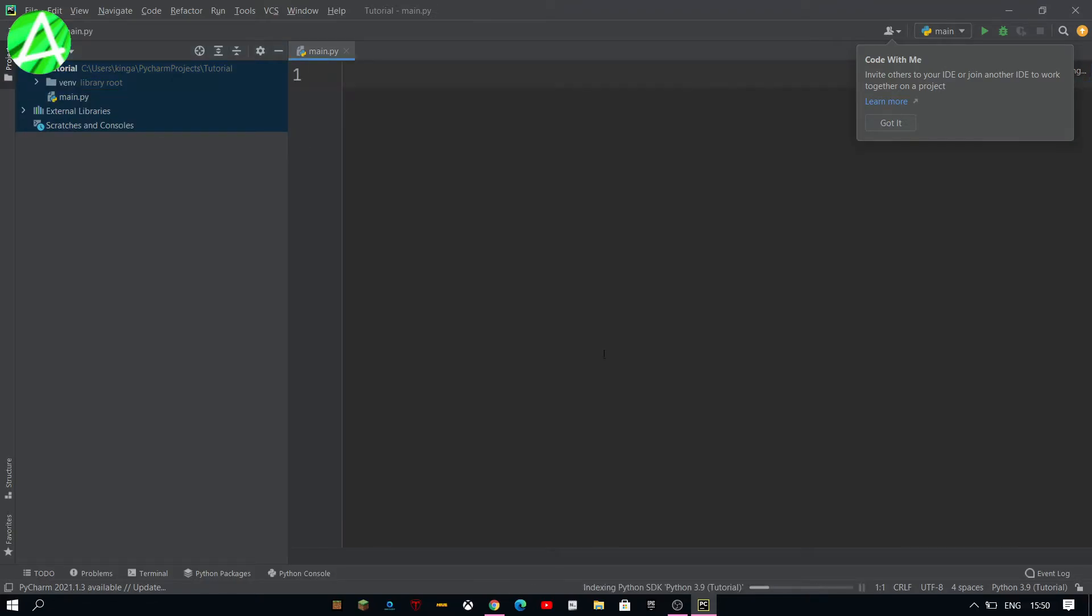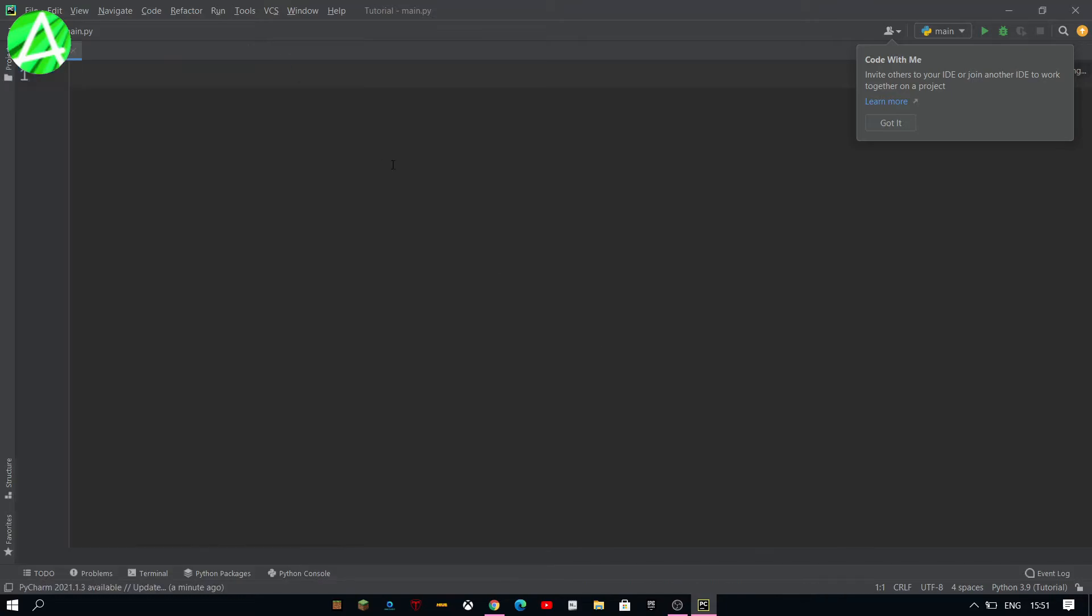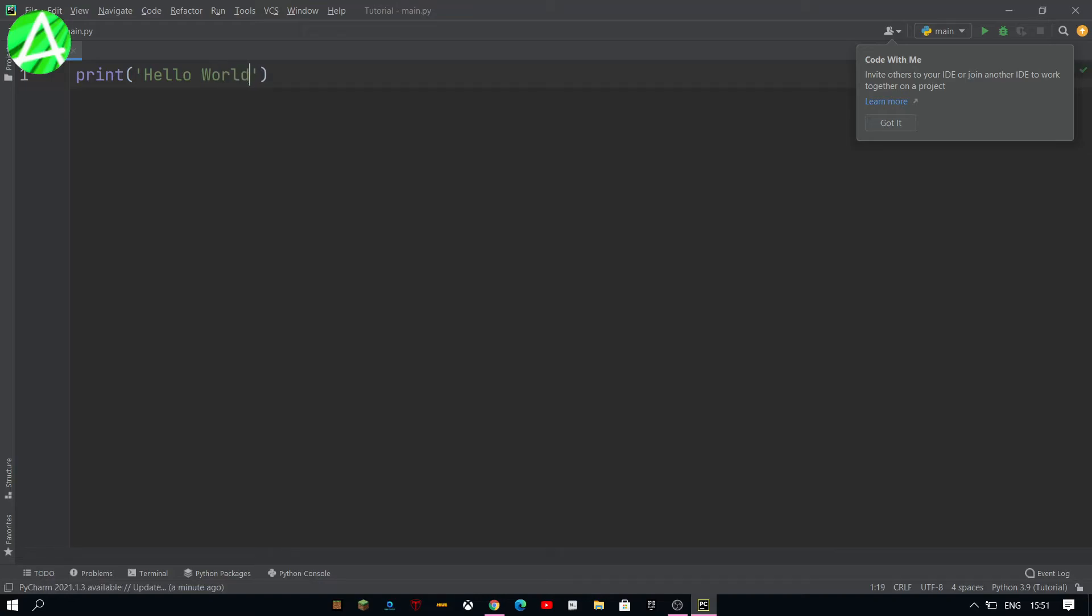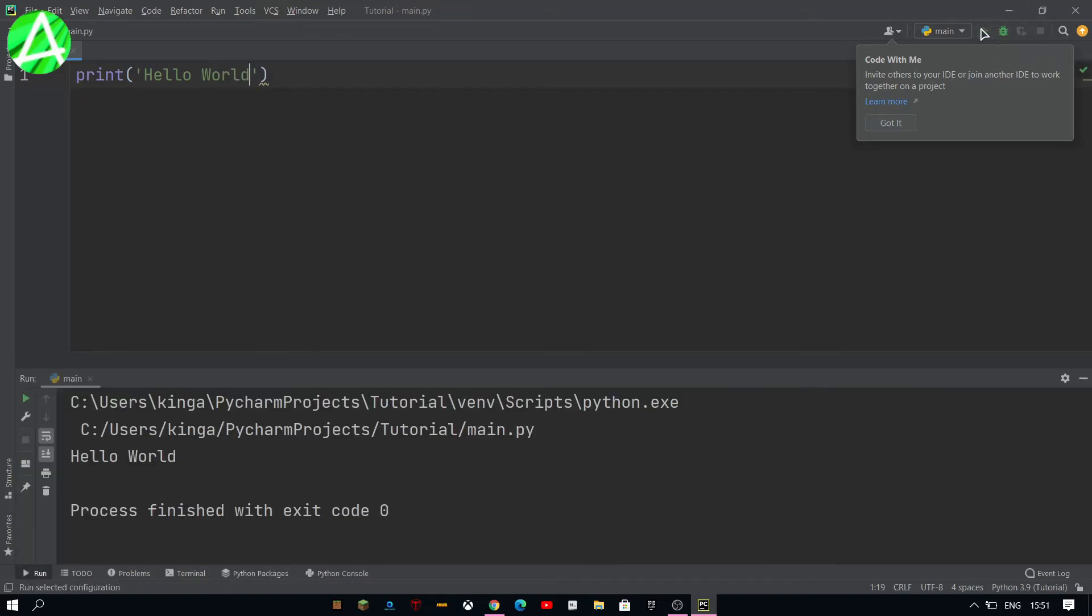And then once you've done that you can just start on code. You can also minimize the files and here I'm just going to write in print hello world a simple program and then run it. And it prints hello world.